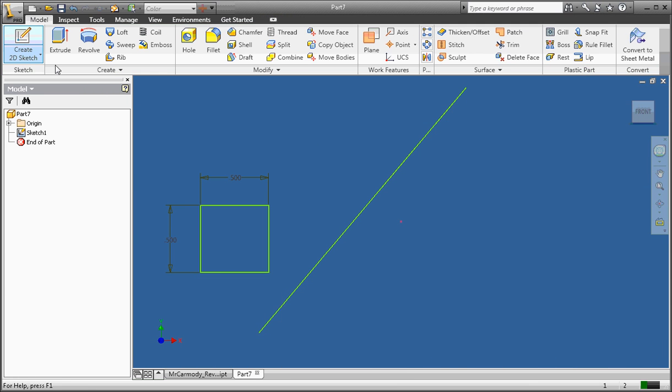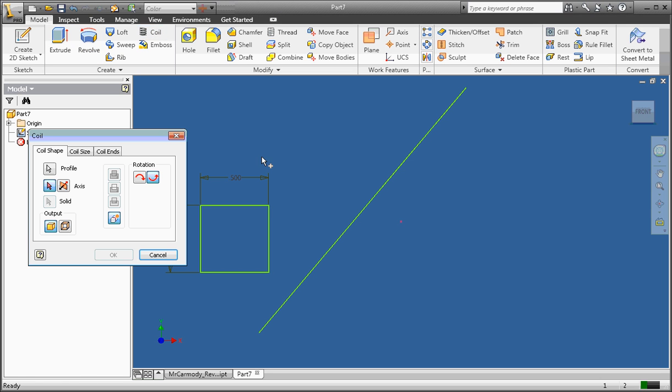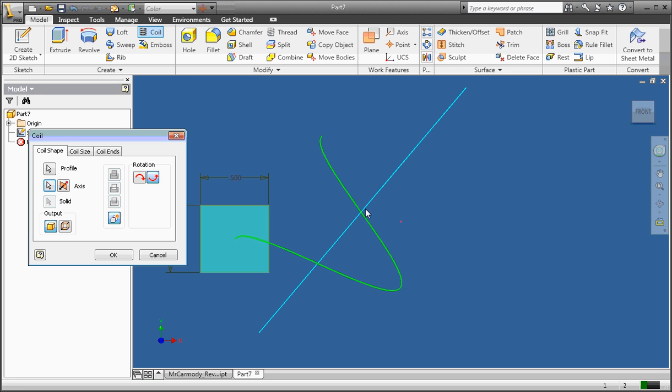And we are going to select the coil tool. Our profile is automatically selected. Next we select our axis. And you'll notice the green line is a preview of what the coil will look like.